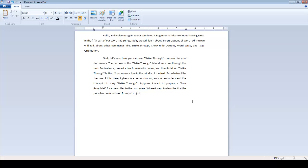First, let's see how you can use the Strike Through command in your documents. The purpose of Strike Through is to draw a line through the text. For instance, I select a line from my document and then click on the Strike Through button. You can see a line in the middle of the text.